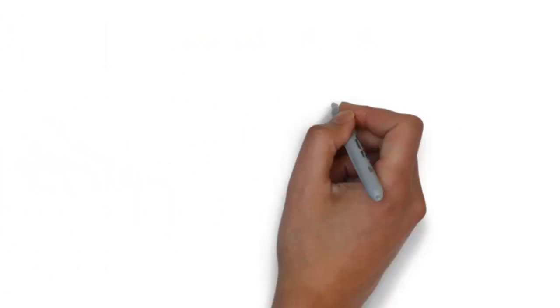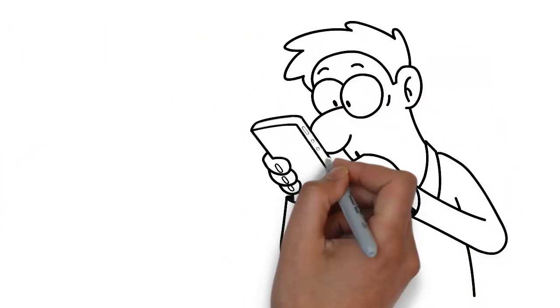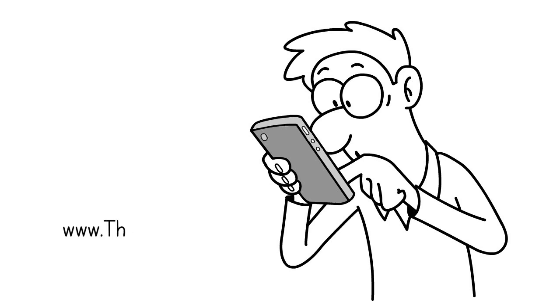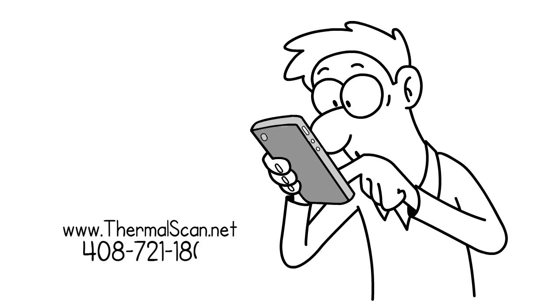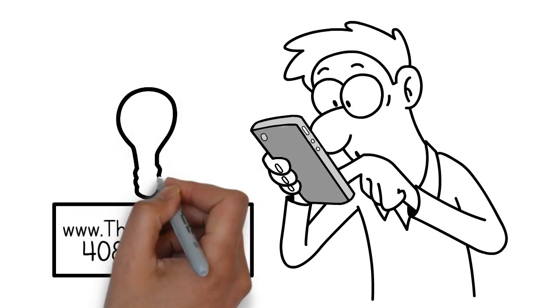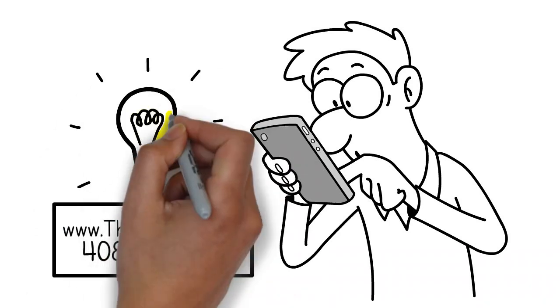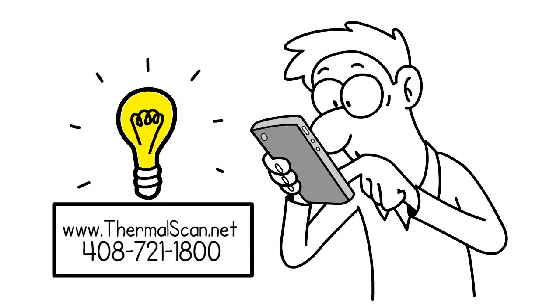Please contact our technology consultants at www.thermalscan.net or 408-721-1800 to get a better perspective of the solutions available that can meet your needs.